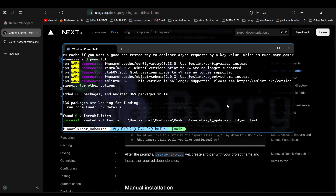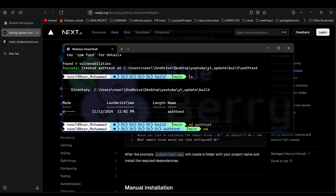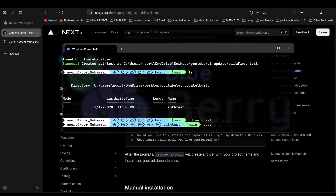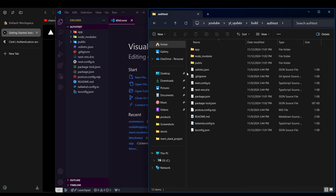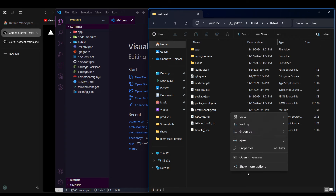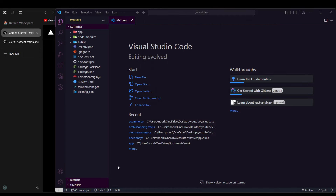The application is created. Let's navigate into the directory with `cd auth-test` and open it in VS Code using `code .`. You can also open it from the file explorer by going into the directory, selecting 'Show more options,' and choosing 'Open with Code.'